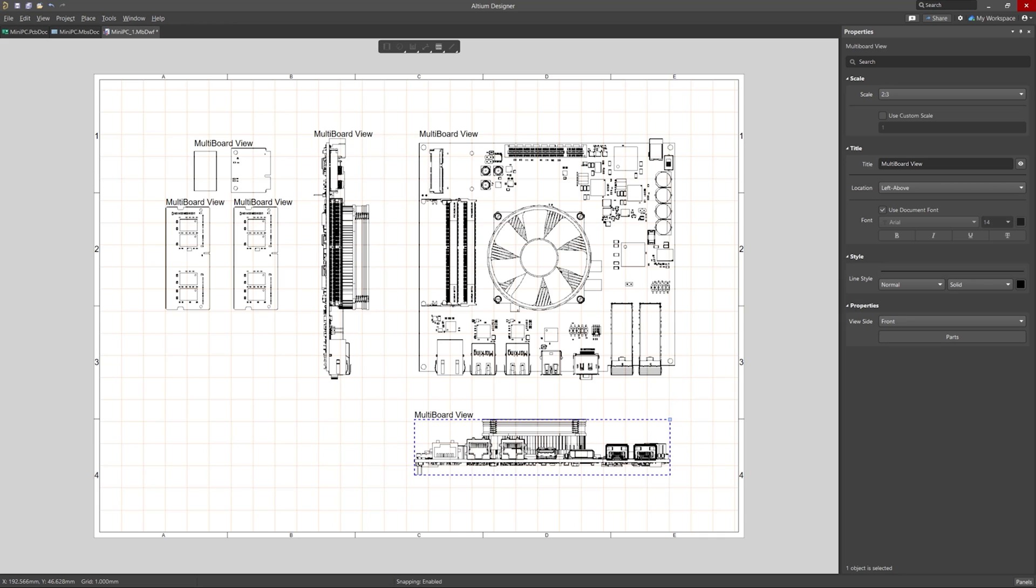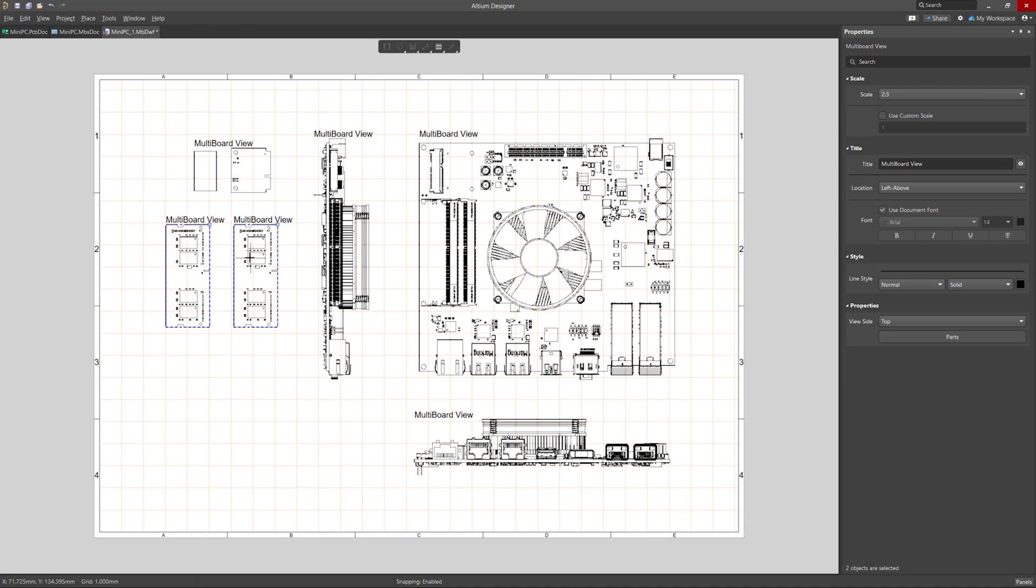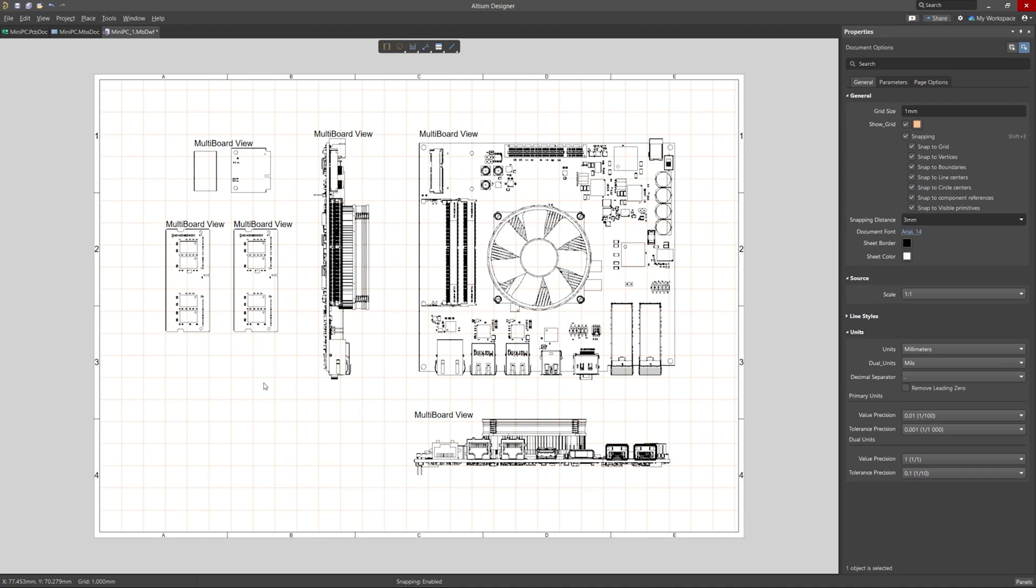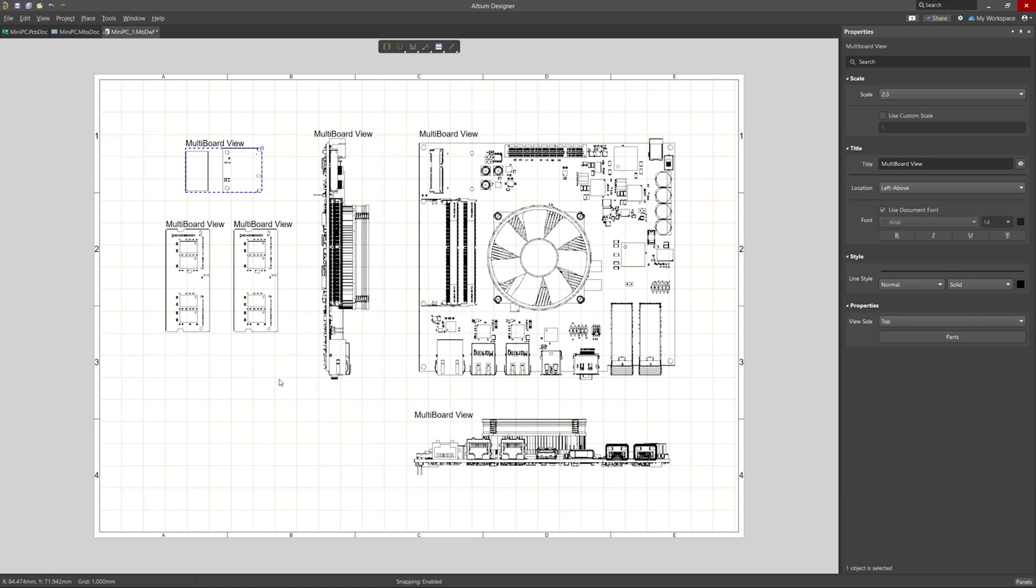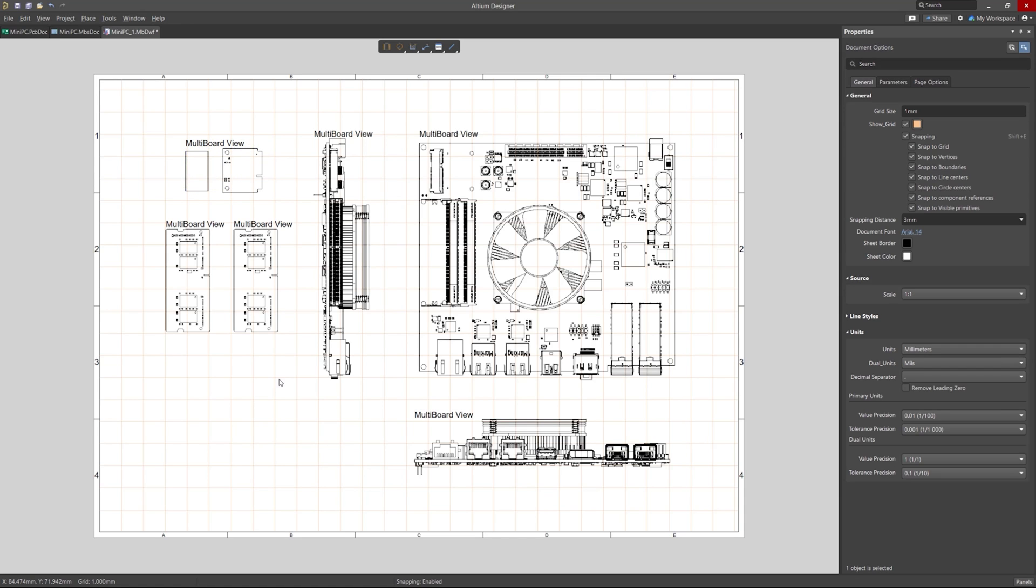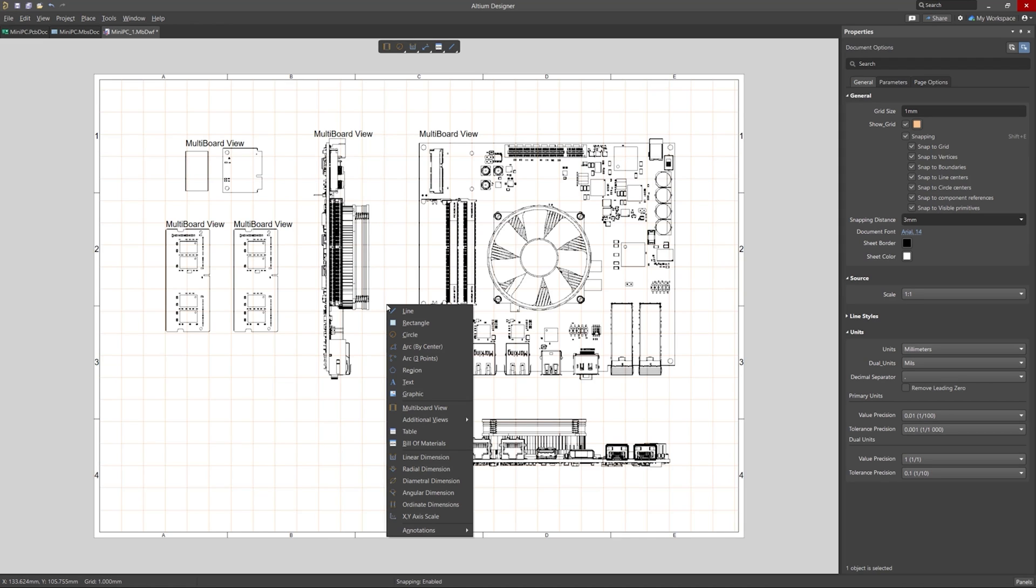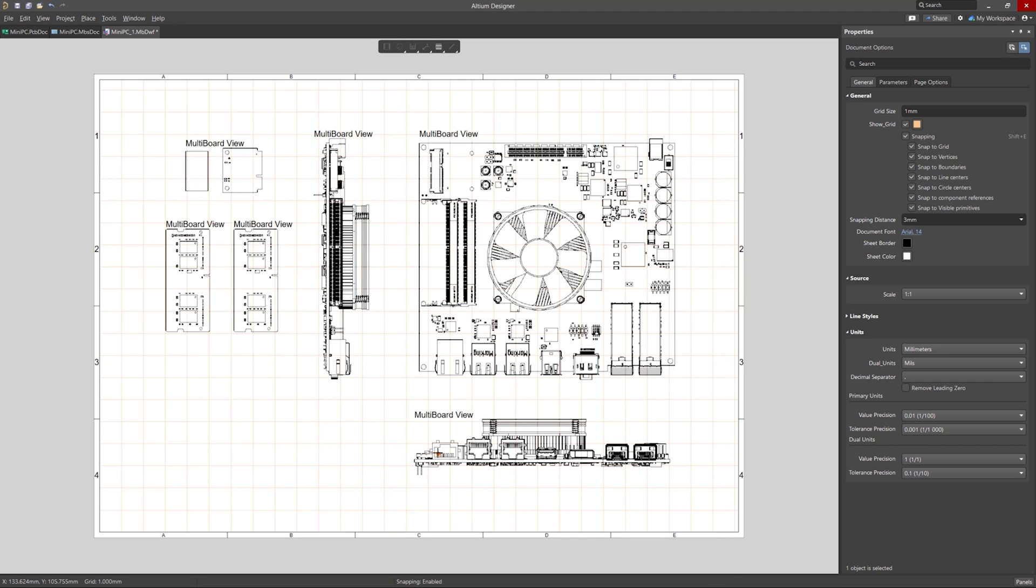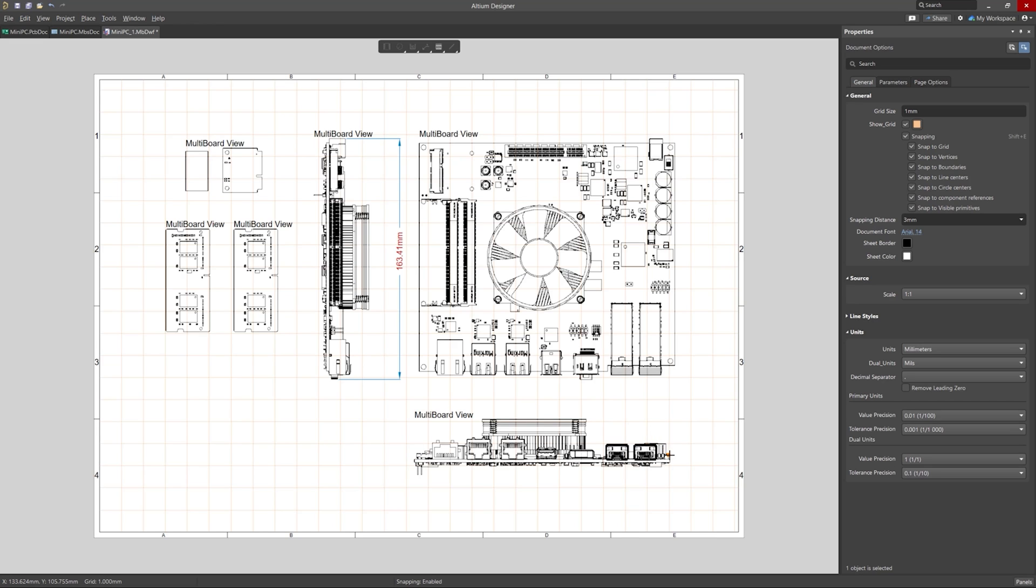And I will clean this up a bit to make it look a bit more spaced out here. Okay, now let's add some dimensions. These will help indicate the size of the motherboard. We could change these to metric or standard in the properties panel depending on our preference. And for now, I'll leave them in metric.